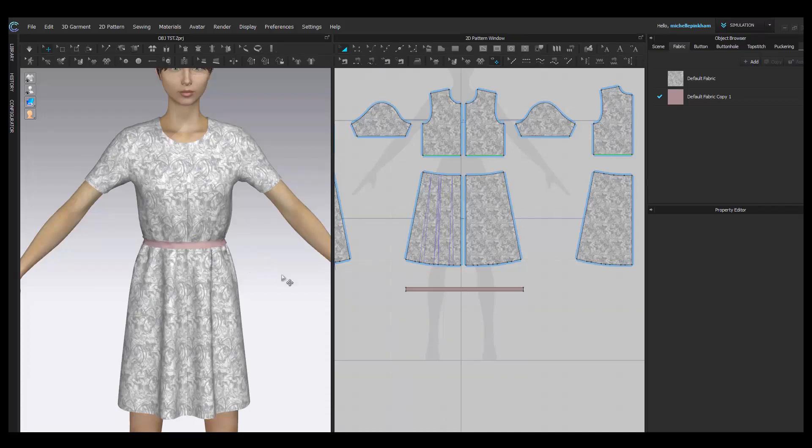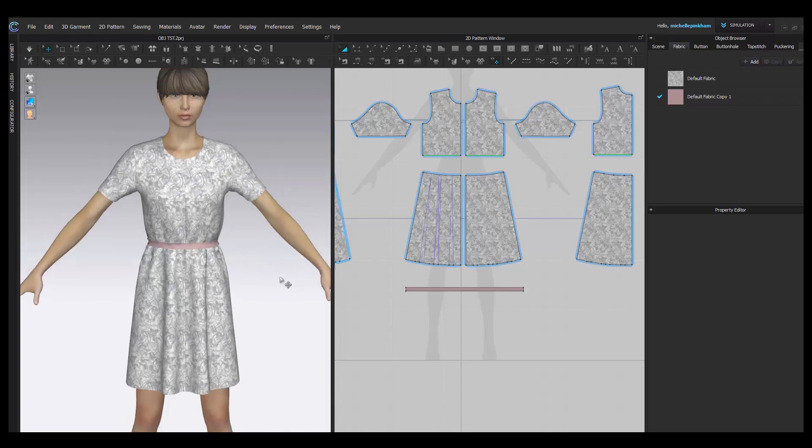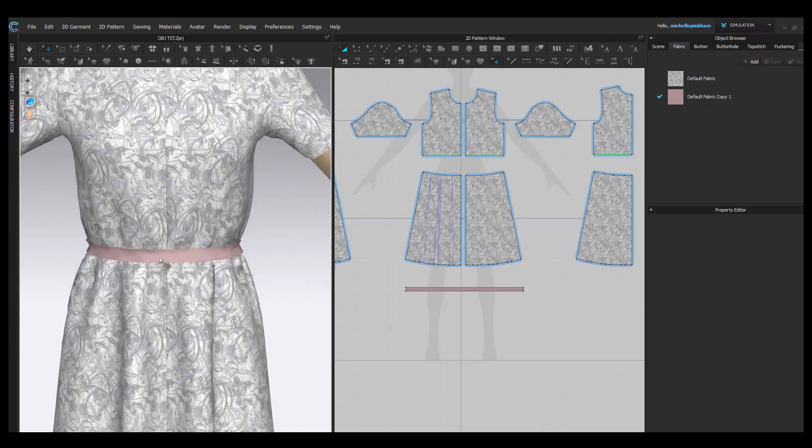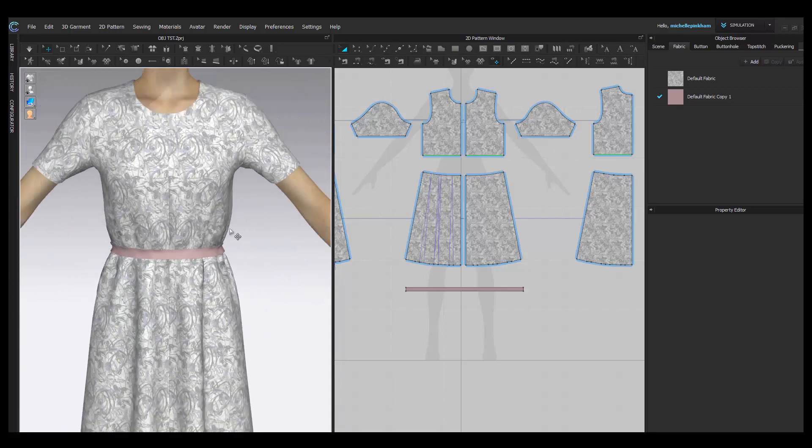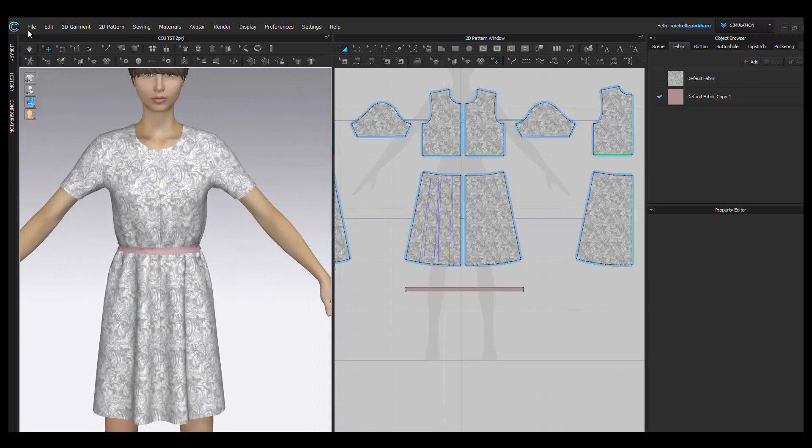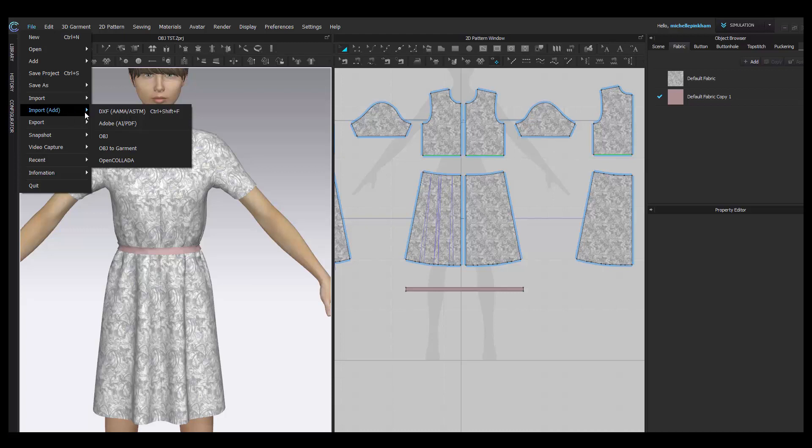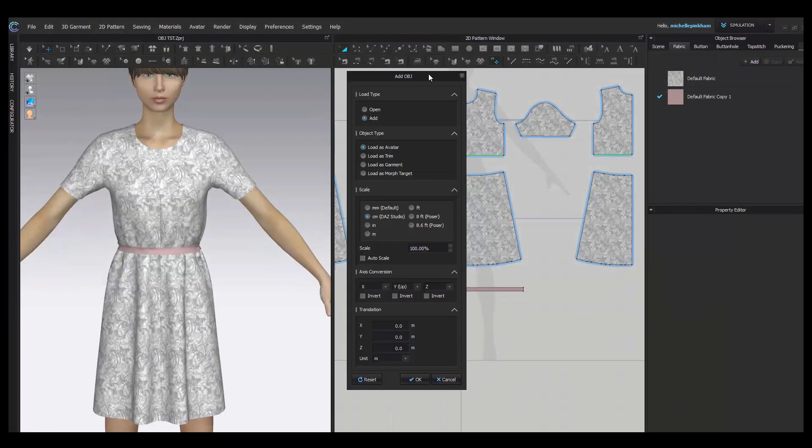Once you've created your OBJ and extracted the folder and now you have the OBJ file, I'm going to show you how to add this to a garment. I have my garment here. I'm going to put that buckle into this belt, into the front of the belt. First thing you want to do is go to File, Import, Add. You want to make sure that you choose Import Add because it will add the object to your workspace. Locate the file, click Open. Once you see this dialog box, you want to load this as an avatar.